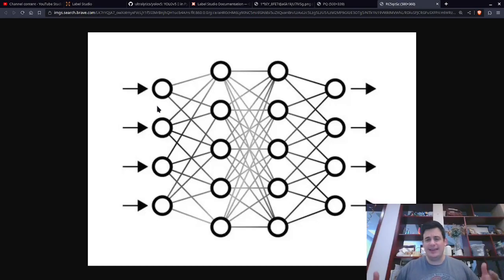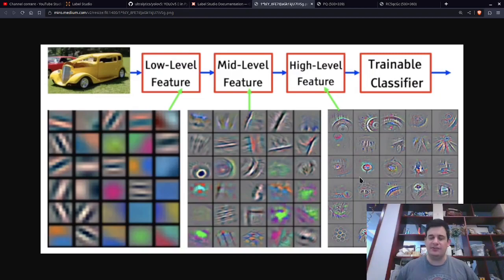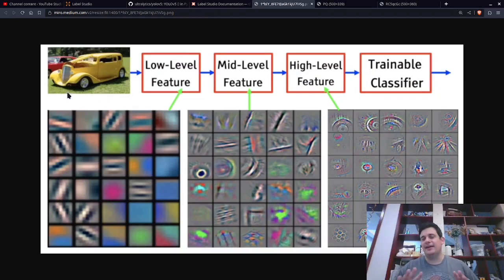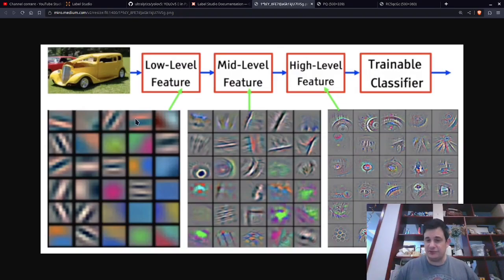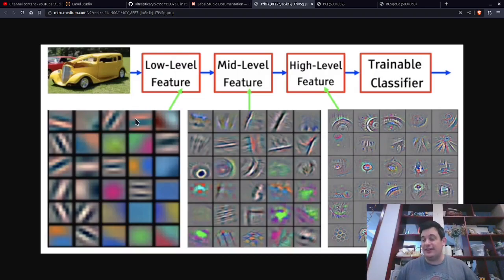You might be wondering how we could possibly turn this into something that can understand images. This is going to be extremely high level, so don't worry if you don't understand yet. This is a picture of a car, and our goal is to create a neural network that can understand what's in a picture — in our project, where is Mario, where is the turtle — developing an understanding of what those objects are.